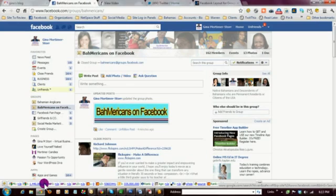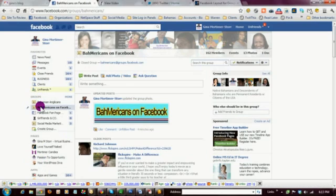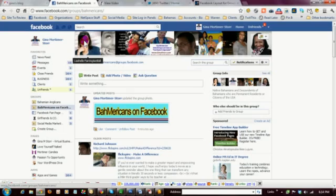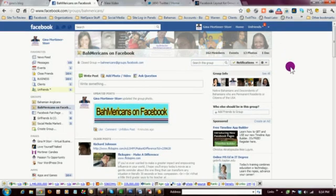First of all, you want to access your group. You have to be the admin for a group in order to make this change. So you access your group by clicking on the group down the left side of your profile, and at the top you're going to see what is now a picture bar.